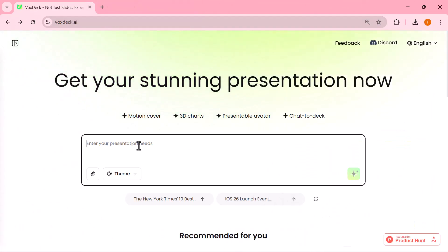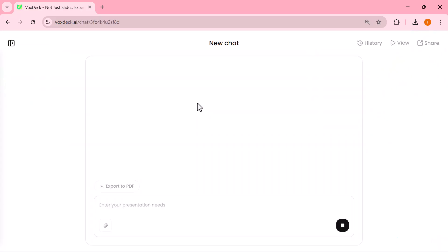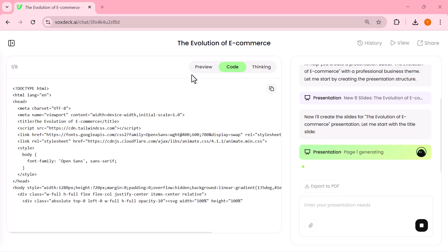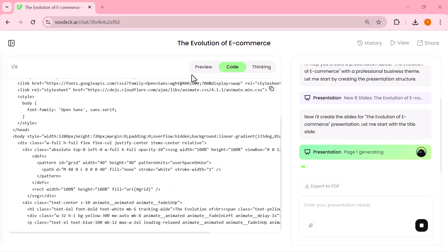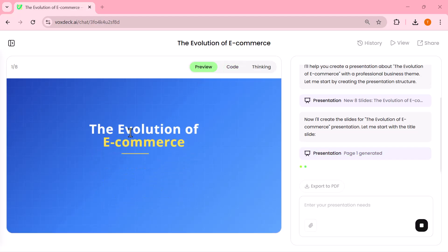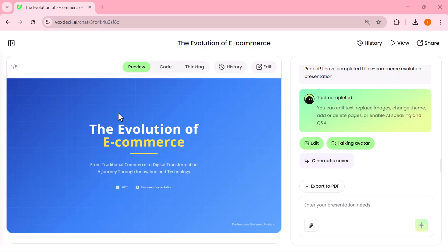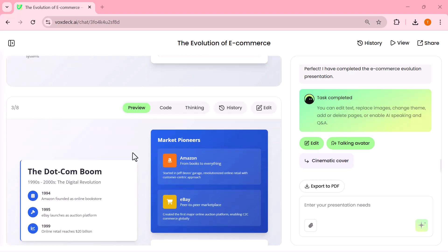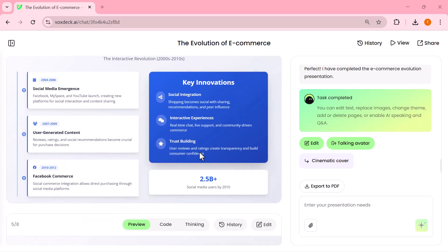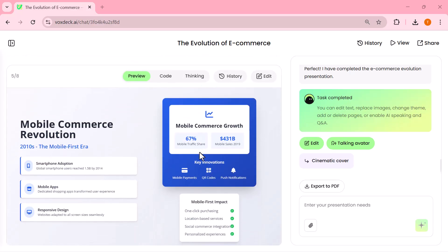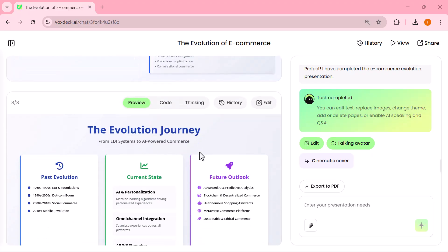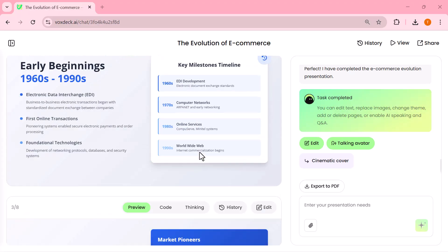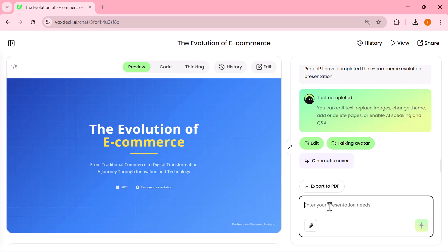Let's try another example. This time, I'll paste in a completely new topic, choose a different theme from the list, and hit enter. And once again, VoxDeck instantly processes everything and builds a brand new presentation for me in just a few seconds with a fresh look and style. As you can see, the slides are already ready and they look fantastic. The layouts, the visuals, the overall design—everything feels clean, polished, and professional. And the best part? I didn't have to waste hours designing them myself. It's honestly impressive how fast and seamless the process is.